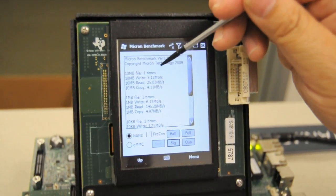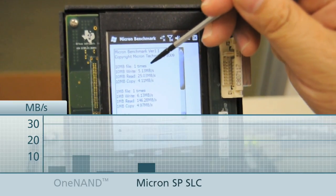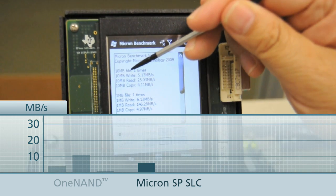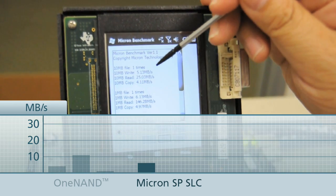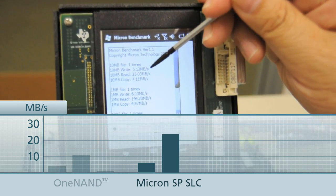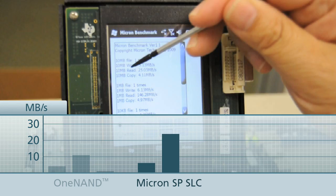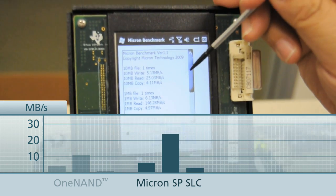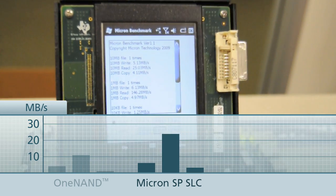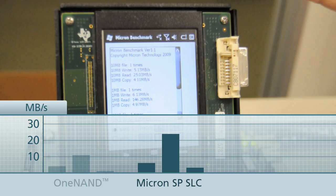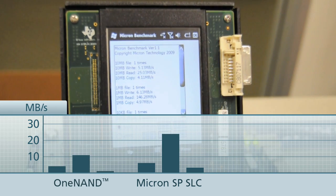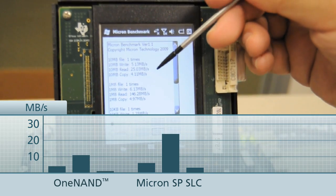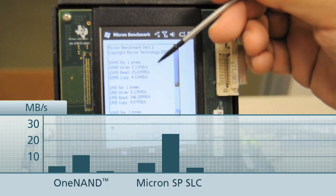As you can see, the number is now 5.13 megabytes per second for writing. For reading it's 25.03, and for copying it's 4.11 megabytes per second. Remember, before, writing was about 3 and reading was about 10 — so you can see already a significant improvement.